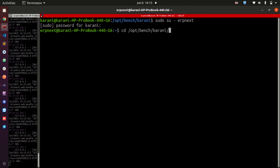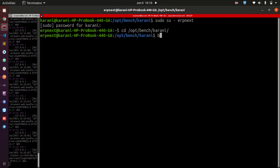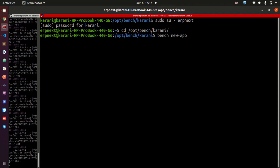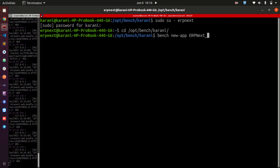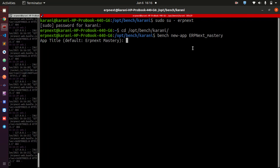We are working with the Karani instance. How we create a new app is just by doing Bench new-app, and then you give it a name. I'm going to call it ERPNext mastery. You can call this whatever you want depending on what you want to build with your app. I proceed — by default it gives you the title based on what you have supplied.